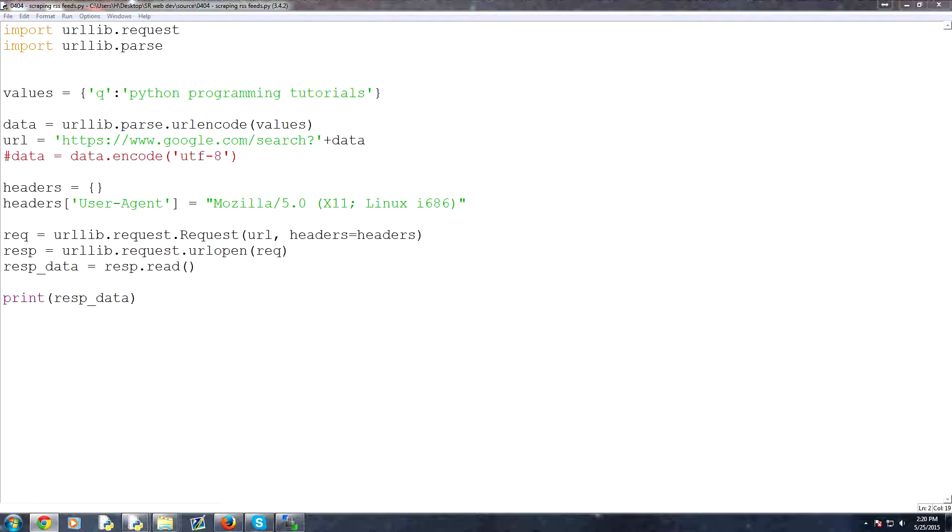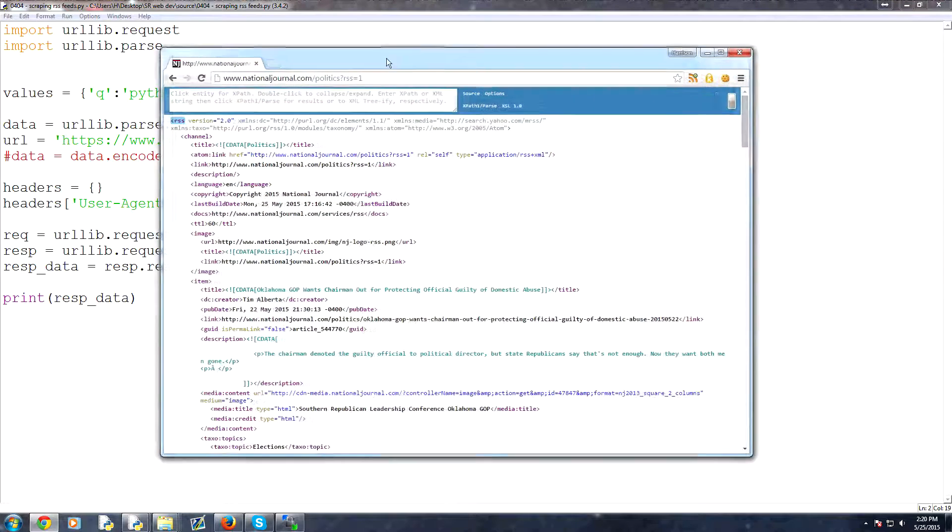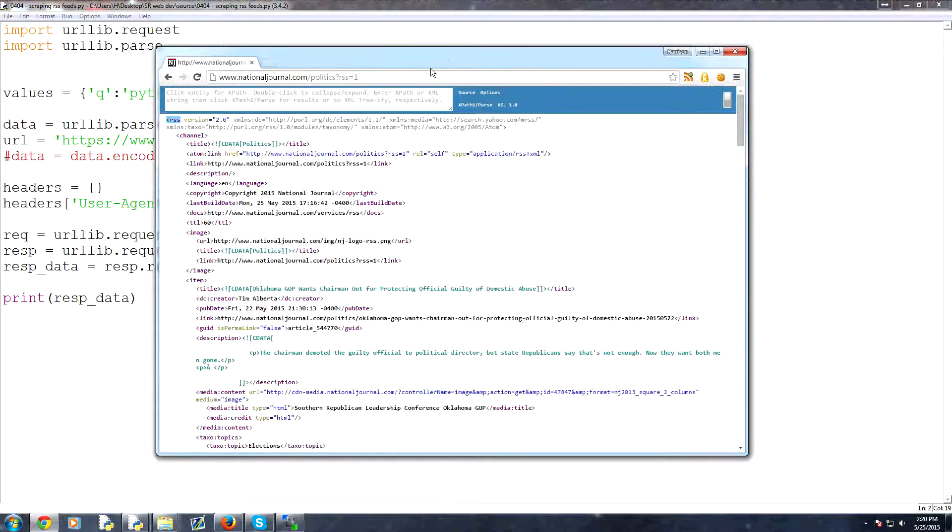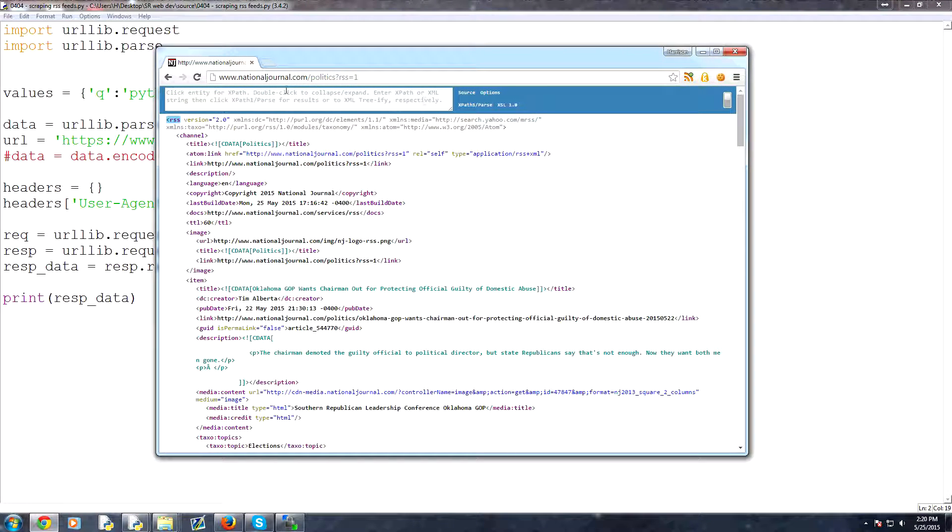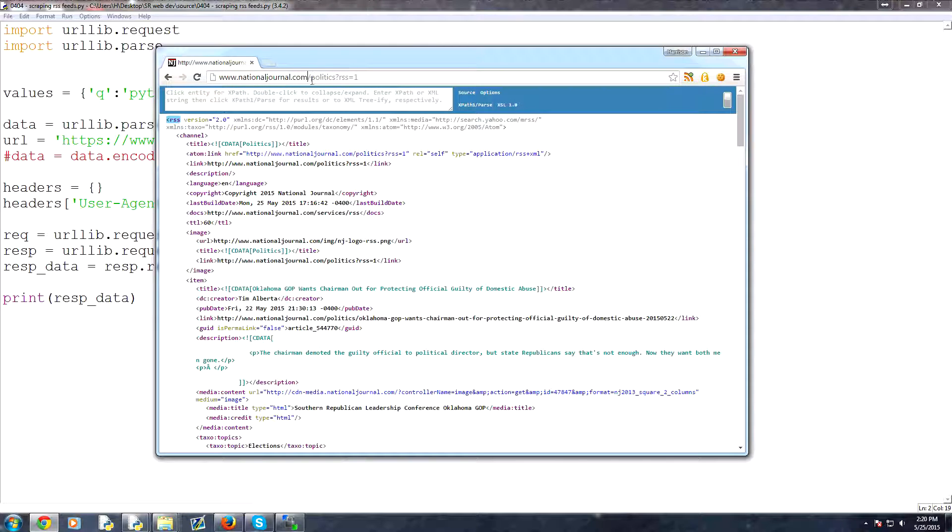Now again, for the most part, people use XML documents for RSS feeds, or at least in the field that we're interested in here, which is Python for the web. So here's an example of an XML document. So you can go to this link here. It's www.nationaljournal.com slash politics and then RSS equals one. So that just basically means one for true. So that's their logic anyways.